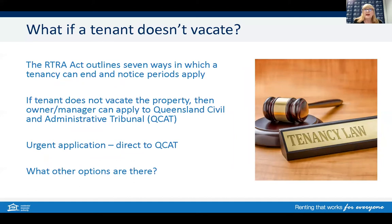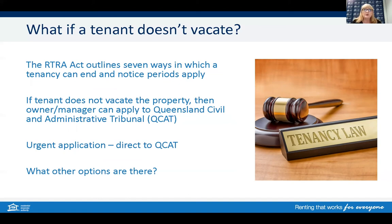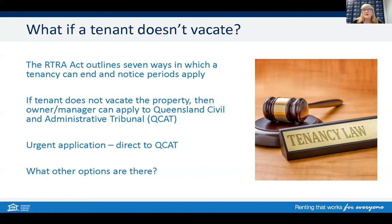Tenancy laws outline how a tenancy can end, including a property manager or owner giving a notice to leave, a tenant giving notice of intention to leave, abandonment, mortgage in possession, mutual agreement in writing, death of a sole tenant, or an order from the tribunal. In some situations, while a notice has been served correctly, the tenant does not vacate on the required date. If this occurs, the property manager or owner can apply directly to QCAT for an urgent application for a termination order and a warrant of possession. Having those conversations leading up to the vacate date may help resolve issues — it may be that the tenant needs an extra few days for removalists or assistance with bond money to get to another property.